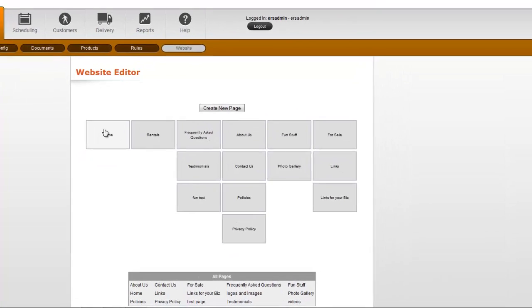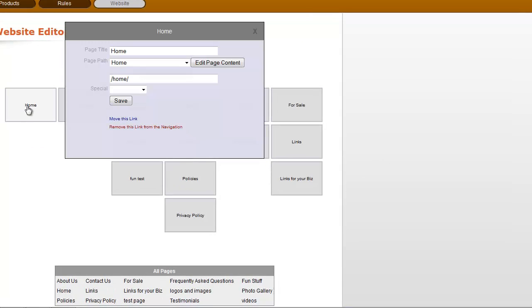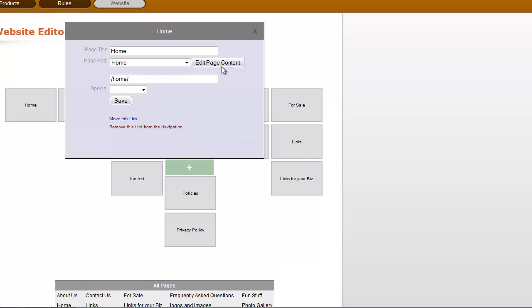So let me show you on the home page here. I'm going to click on home and then edit page content. I can also go straight to it by clicking on home down here.